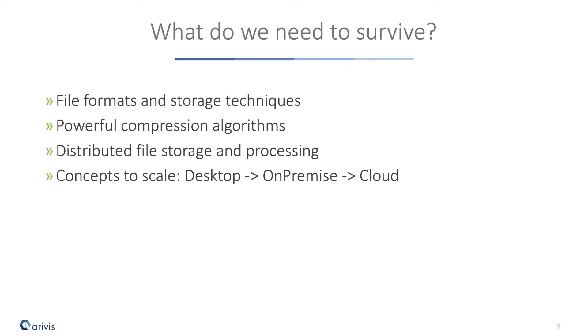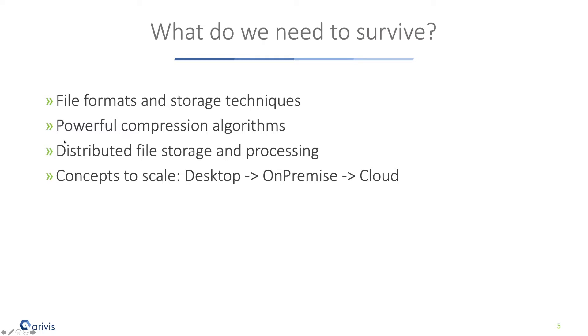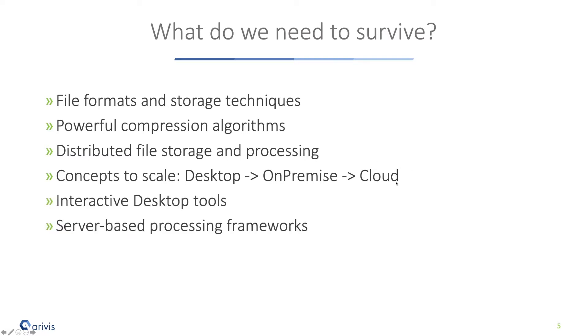The second question is, where do we store the data? We think it makes much sense to have distributed file storages and connected processing capabilities. That means store the data as close at the source - for each and every core facility, have a dedicated storage and processing device. But these distributed file storages can never be powerful enough to do all the analysis on top of it. That means we need good concepts for scaling - what do we do on desktop level, what on premise, what on cloud level, and how do we interchange between these different levels?